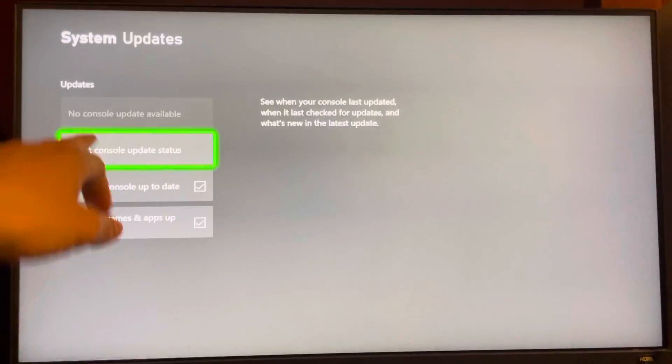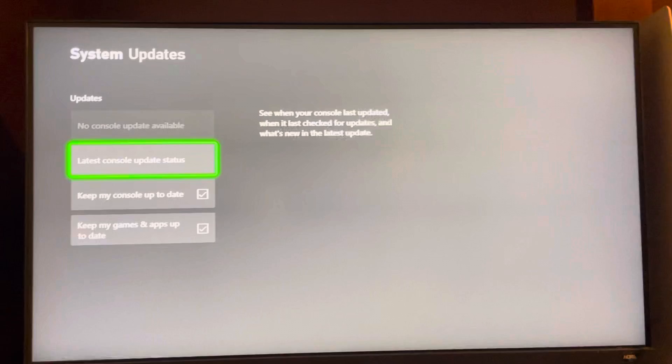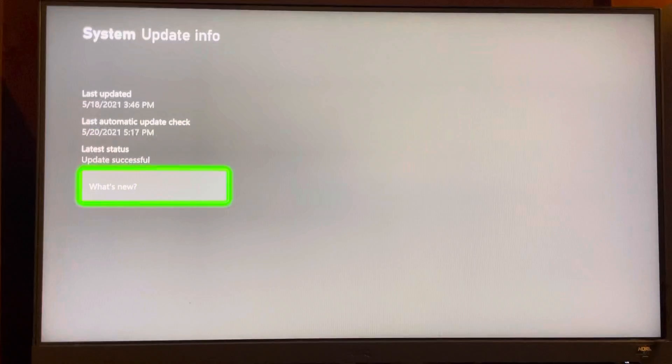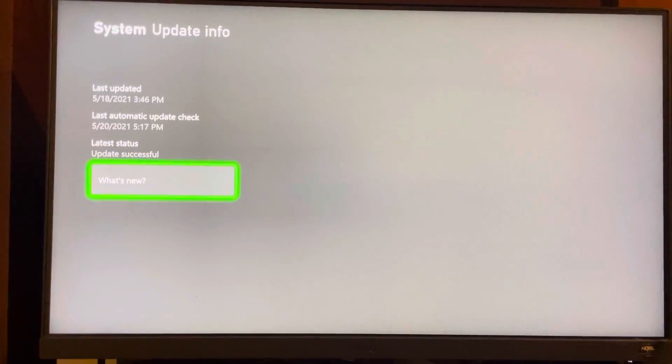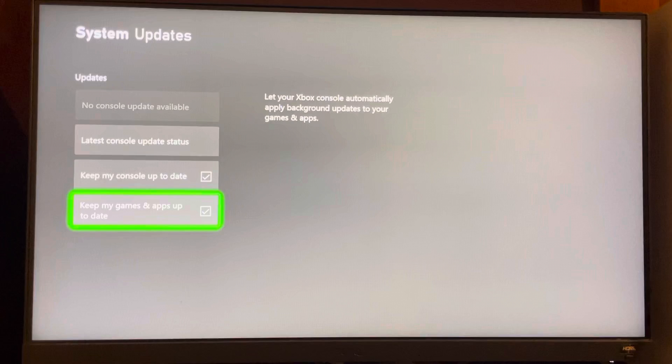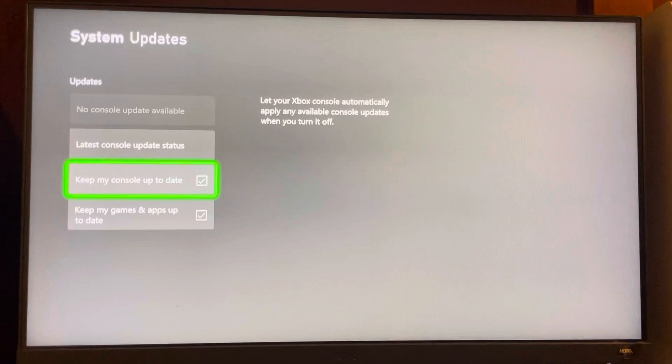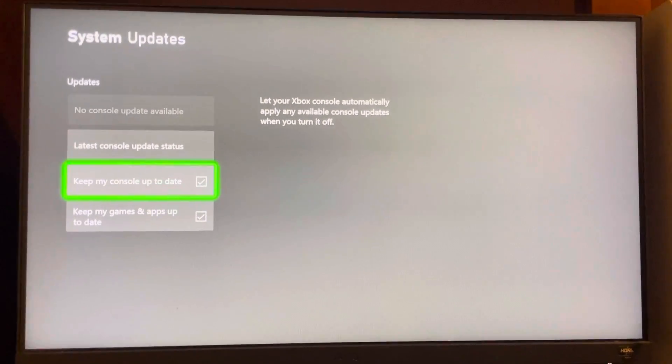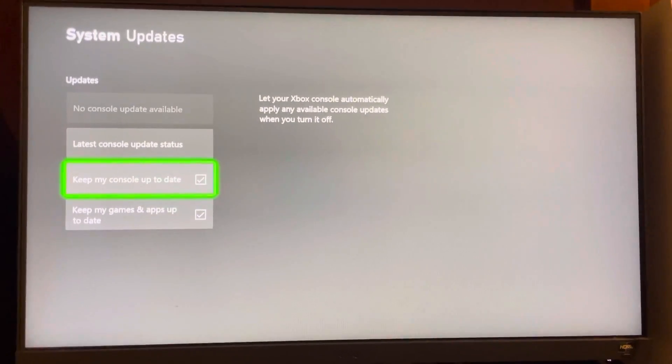And it should pop up right there if you have one, and you can check your latest update. You can also click these to do them automatically. So I showed you this tutorial, and I'm out, peace.